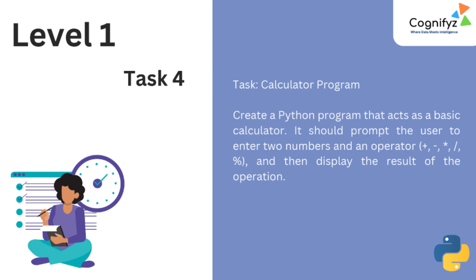Task 4 is calculator program. Now I will show you how to write a basic calculator program in Python that can perform addition, subtraction, multiplication, division and modulo operations. So let's get started.